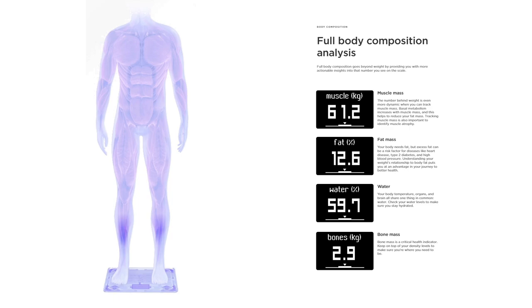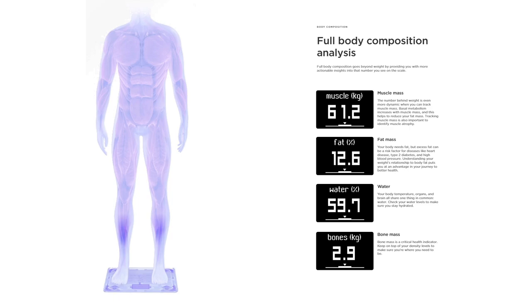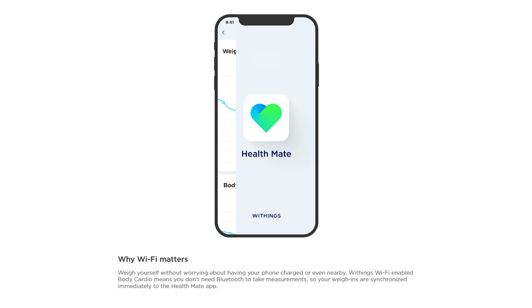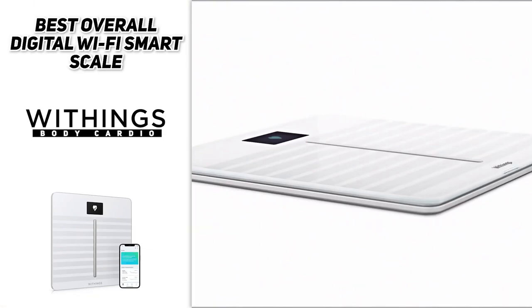The scale delivers ultra precise weight and composition measurements, including body fat, water percentage, and muscle and bone mass. Plus it syncs with the free Health Mate app to display your trends and help you reach your health goals. Unlike many smart scales, you don't have to have your phone with you during weigh-in to synchronize your data over Wi-Fi. Body Cardio was developed with cardiologists and included in several validation studies with renowned hospitals in the EU and in the U.S.